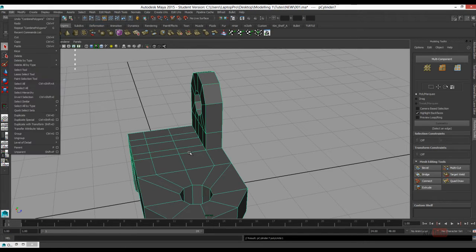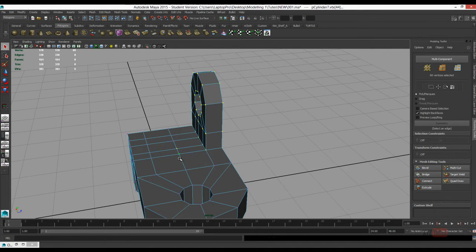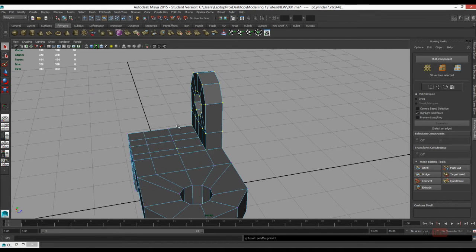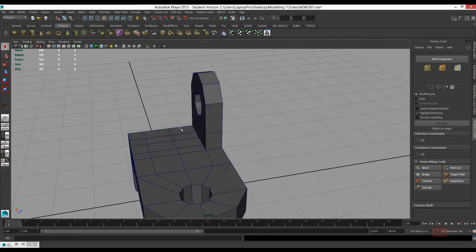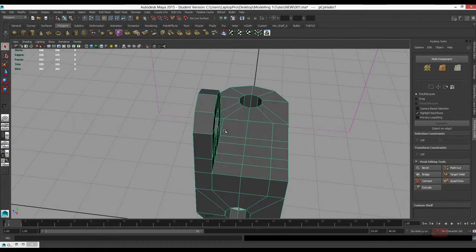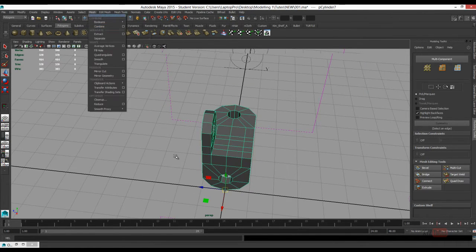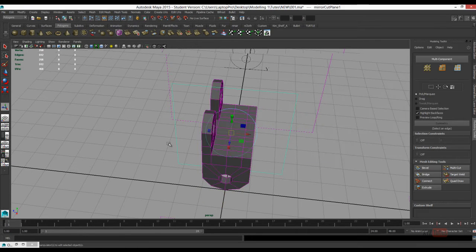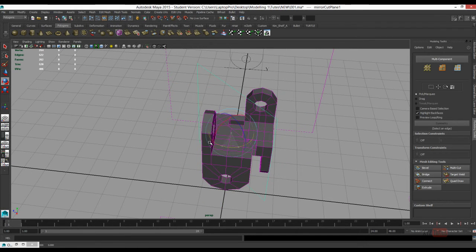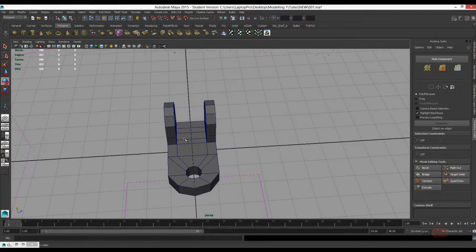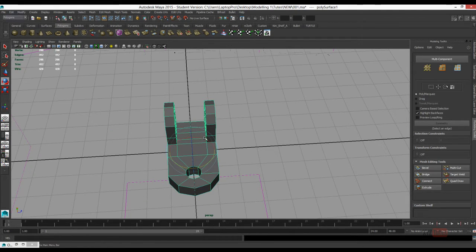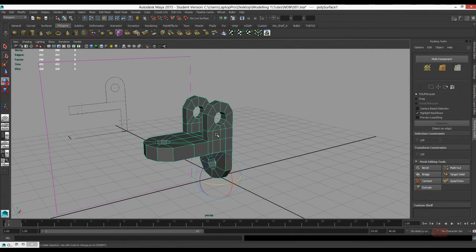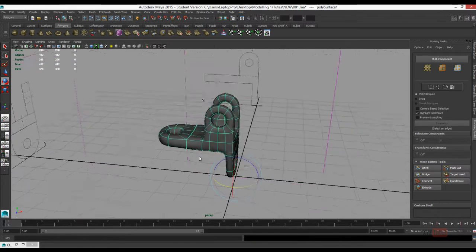So we'll combine and delete the History, Merge Components. Now we'll just mirror the objects. We'll use Mirror Cut in this case, and hold J to toggle Discrete Rotation. Delete the History and then delete the Cutting Plane.